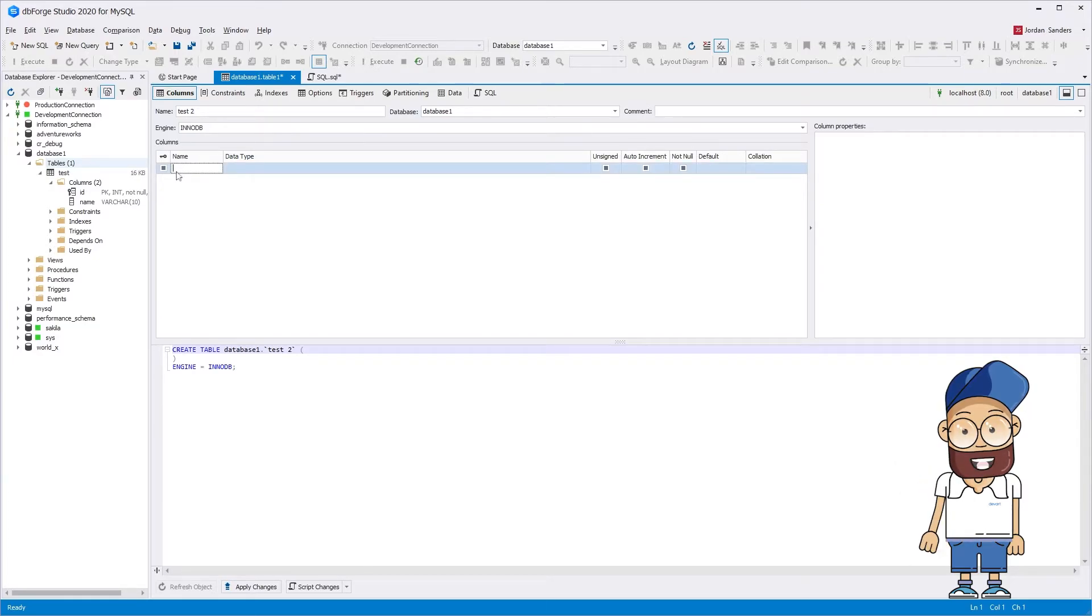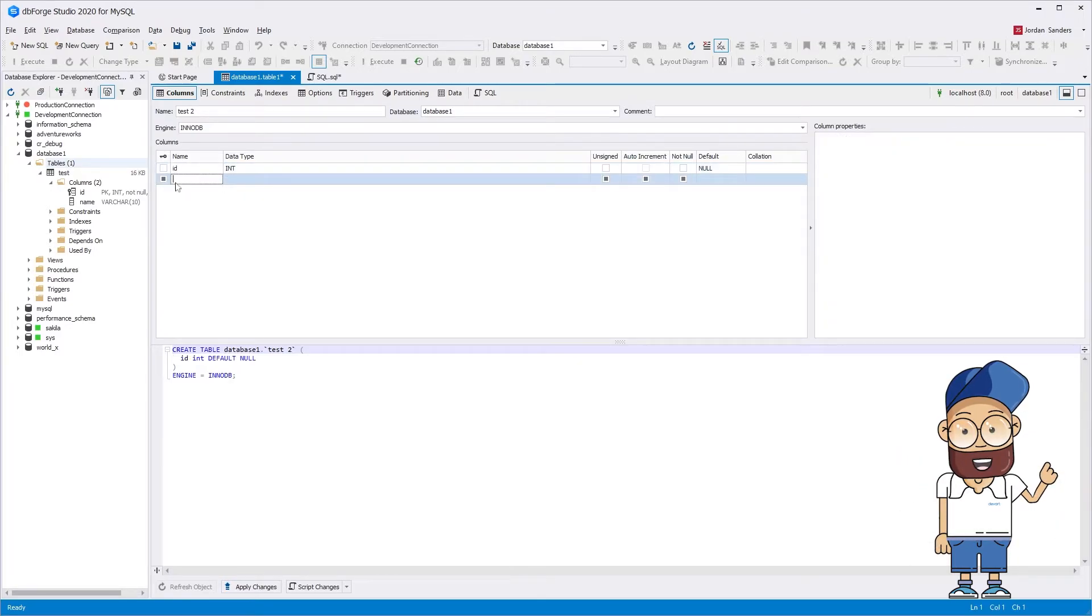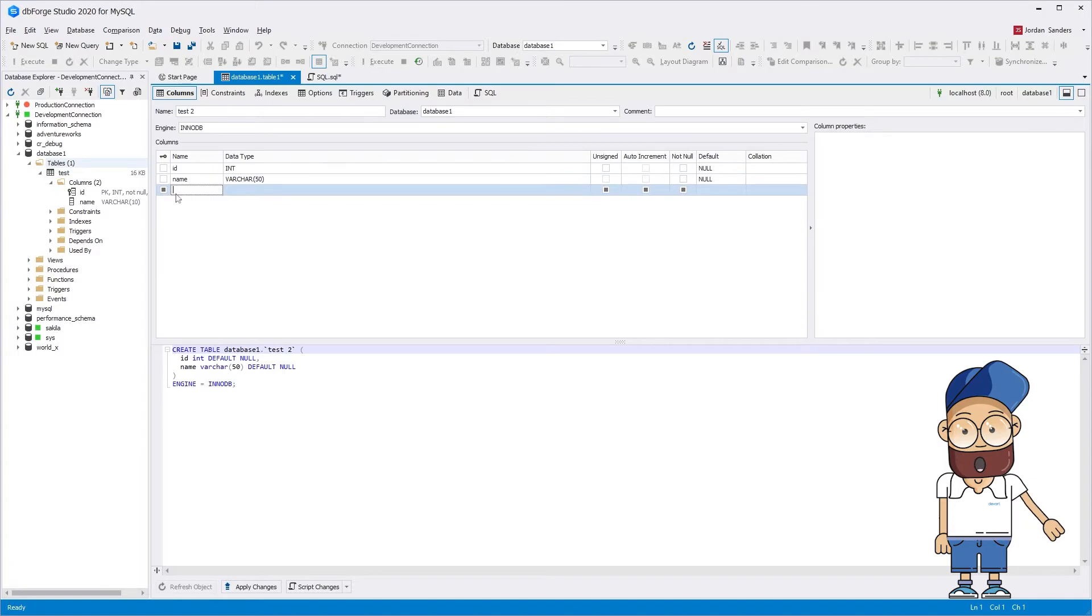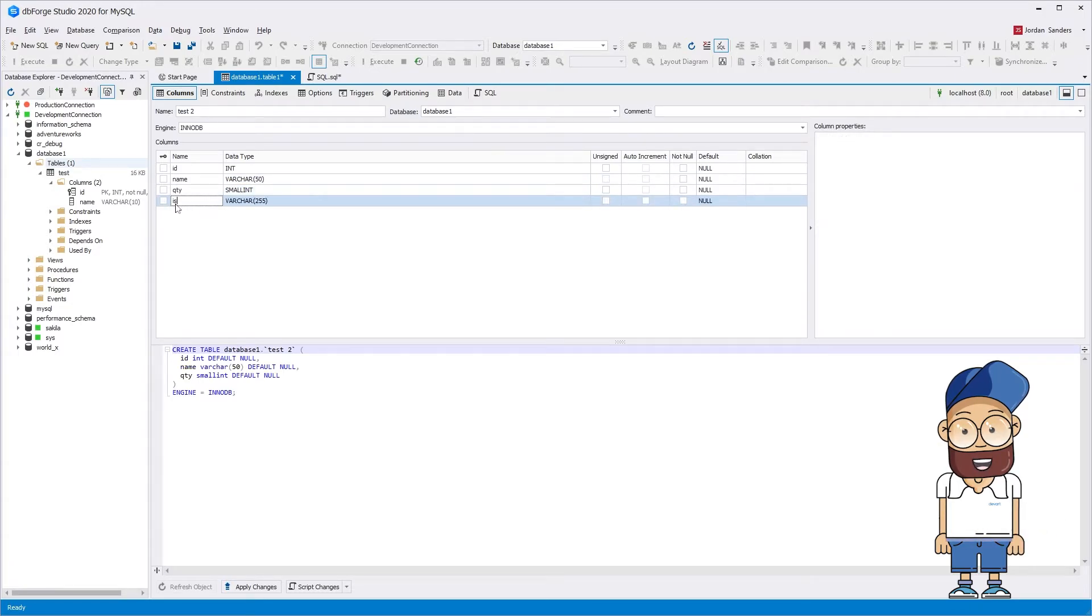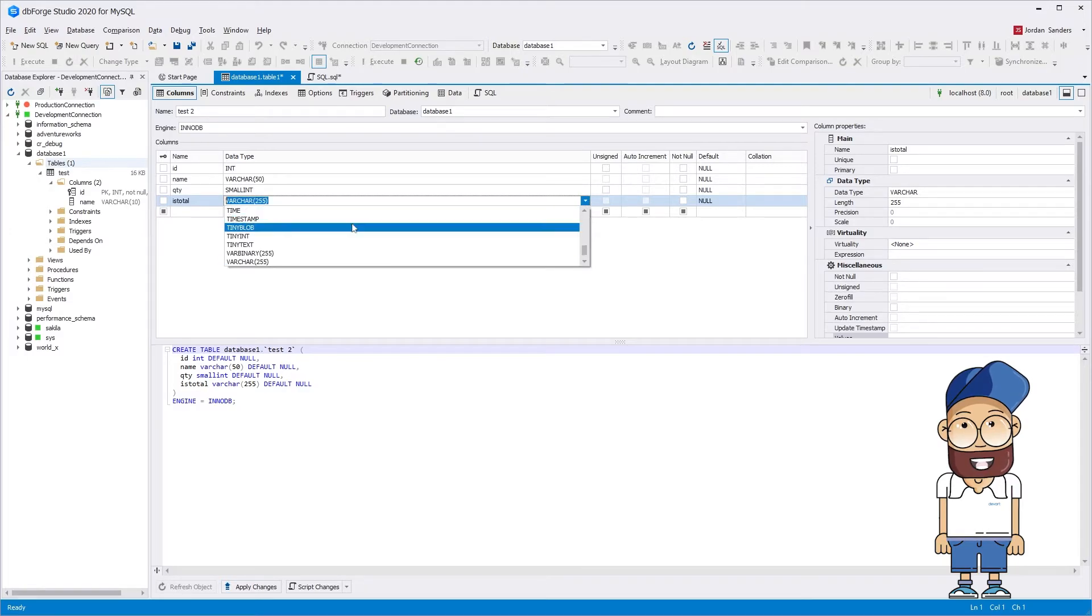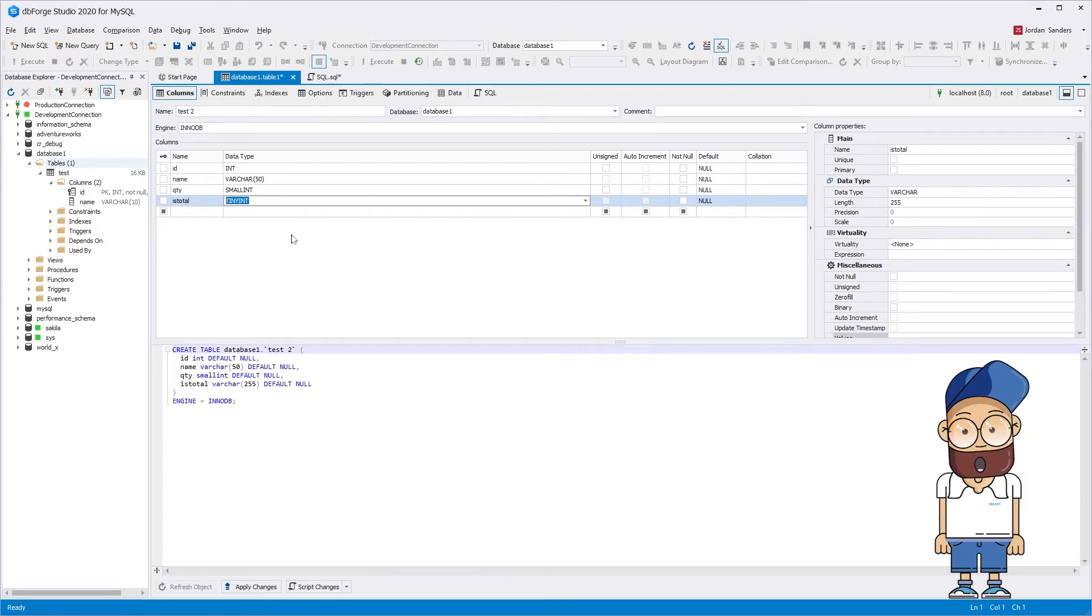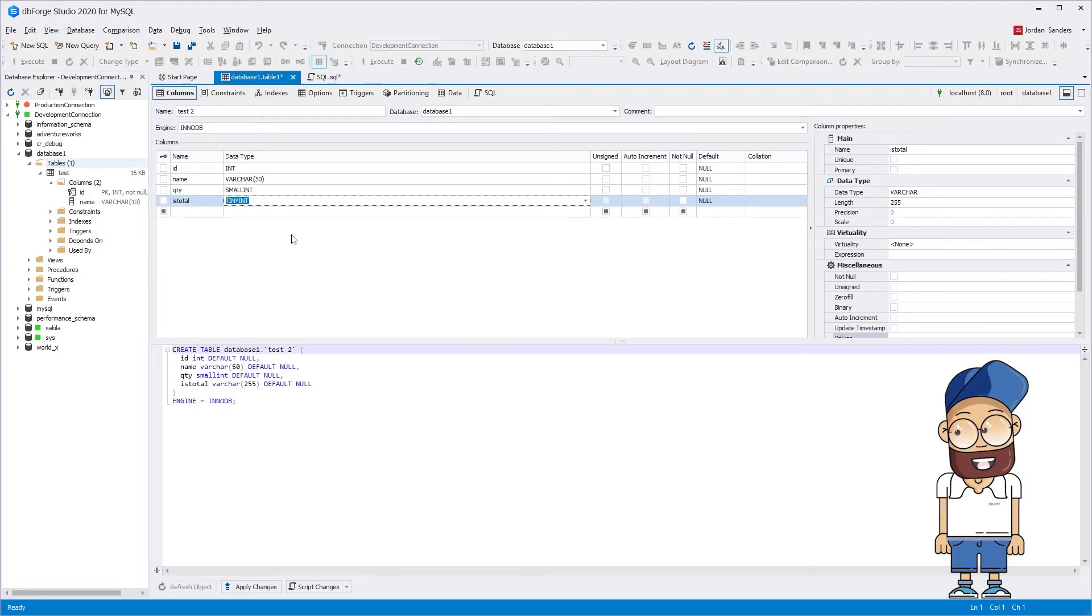Now we specify the names of the columns. Notice that the editor automatically assigns data types based on the column names. You can manually specify data types for columns if necessary. You can also specify whether a column can contain null values and set a default value for it.